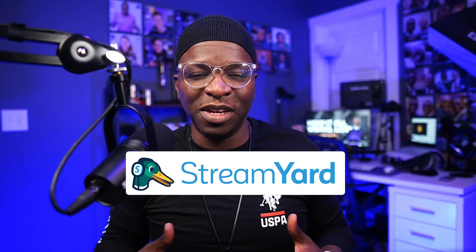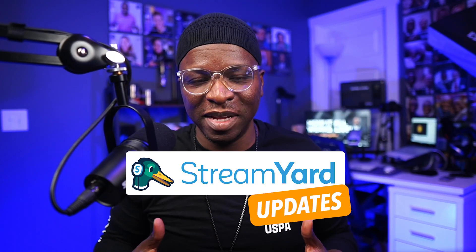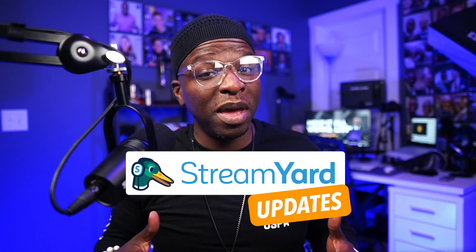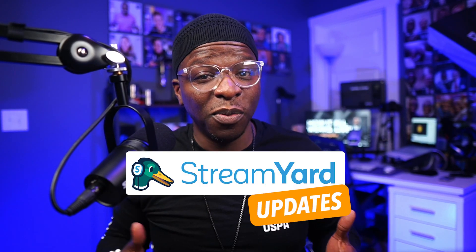StreamYard very quietly rolled out some updates. Some may be new to you, while others you may have already heard of and you're probably already familiar with.